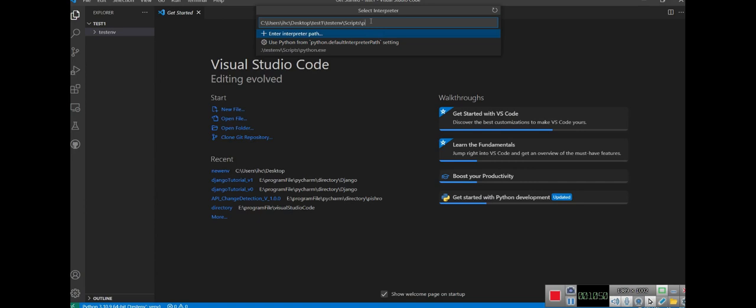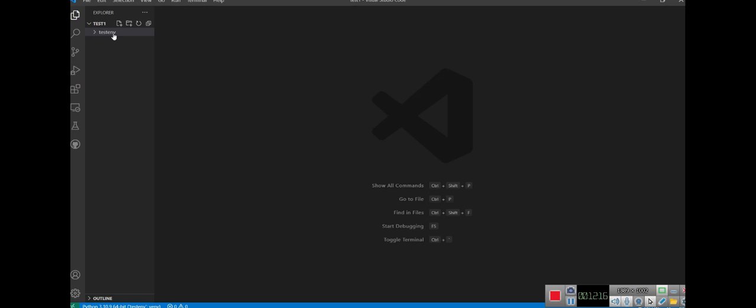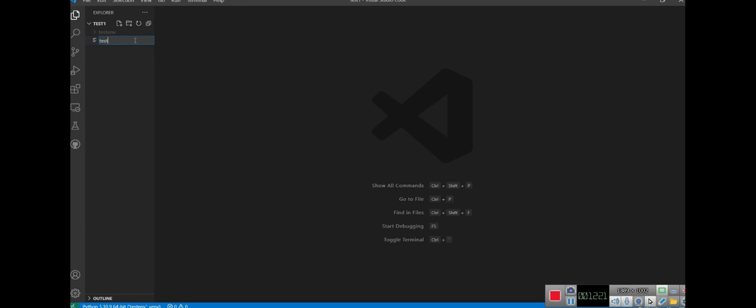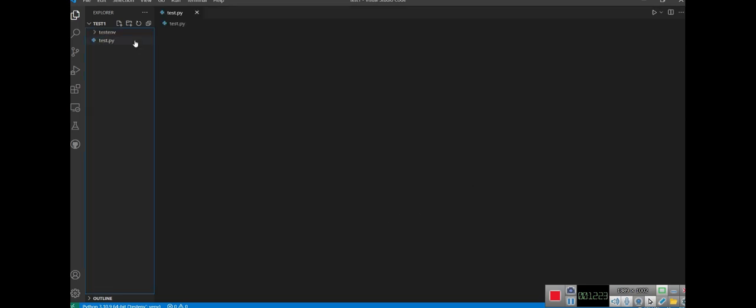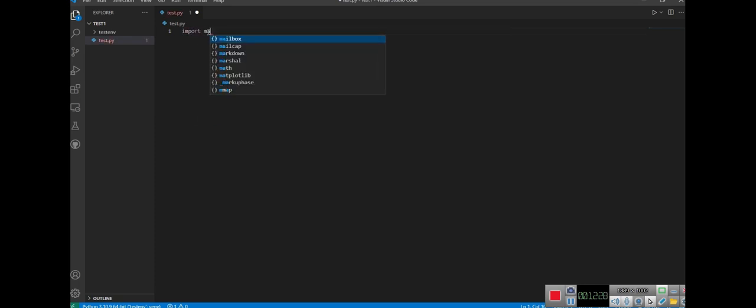Let's create a file, a Python file, to test our environment. For example I say import math, and print.